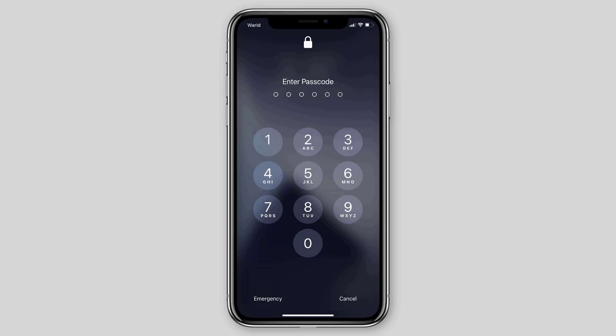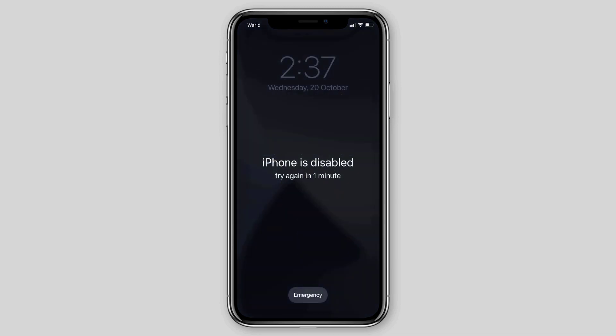If you entered the wrong passcode five times in a row, your iPhone will automatically disable itself for one minute, giving the iPhone is disabled error message on screen. And if you entered the passcode incorrectly ten times, your iPhone will become completely disabled and you have to unlock it.